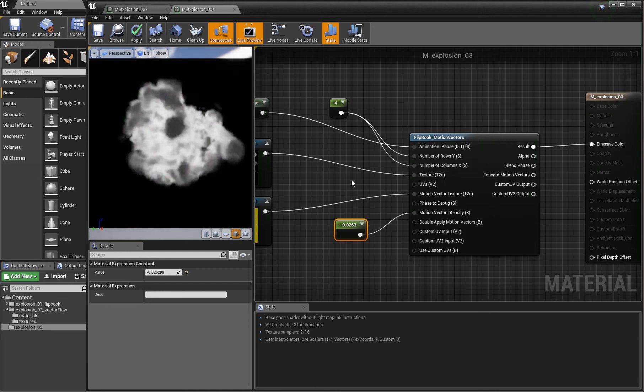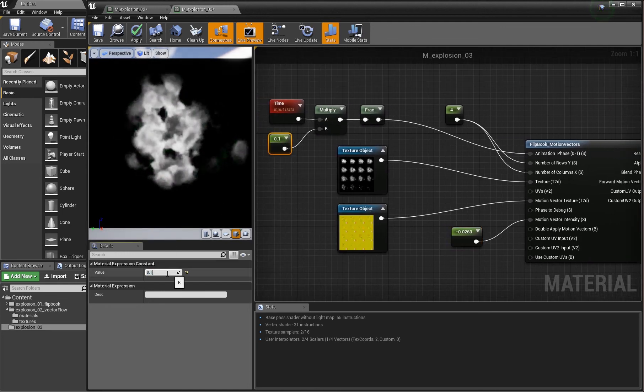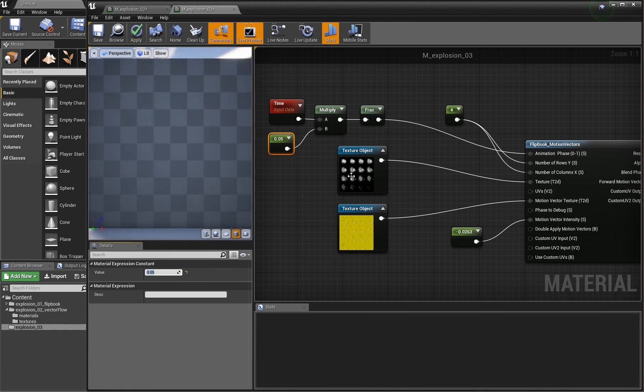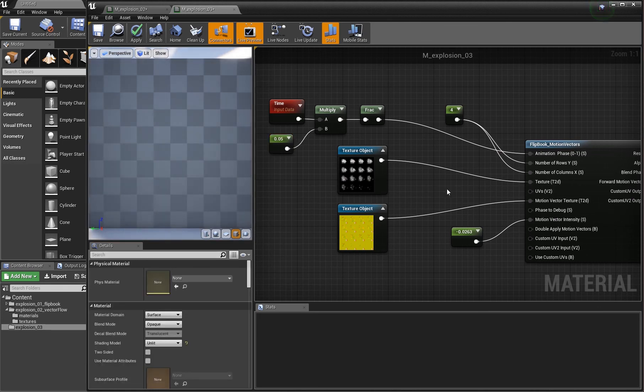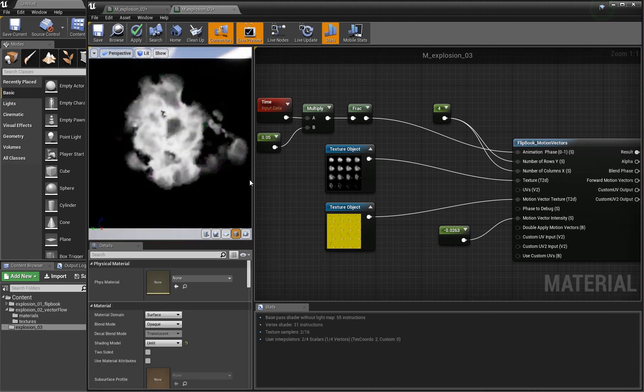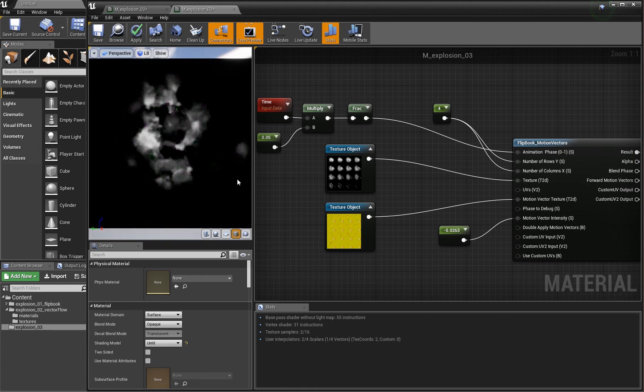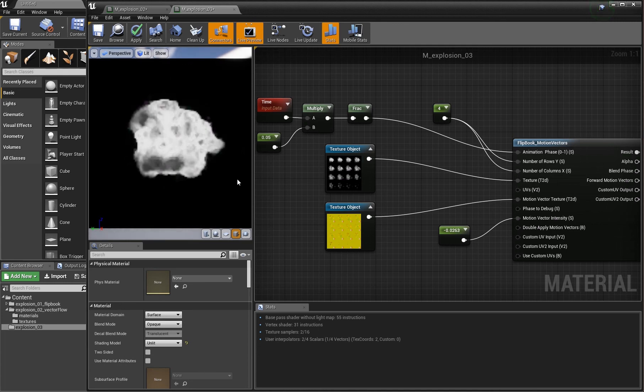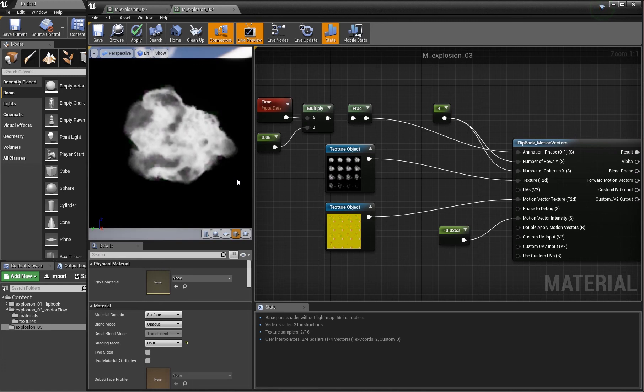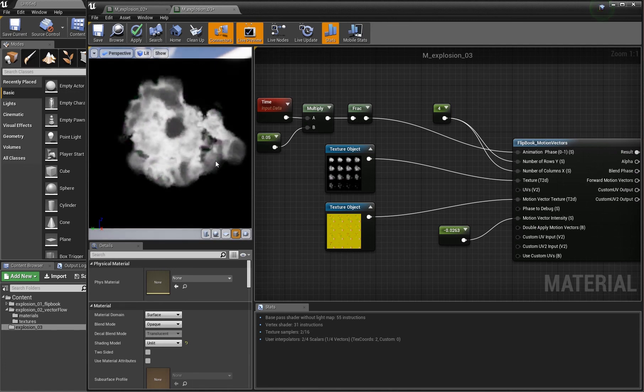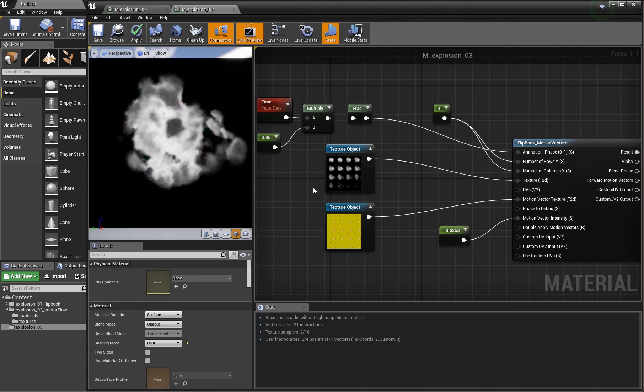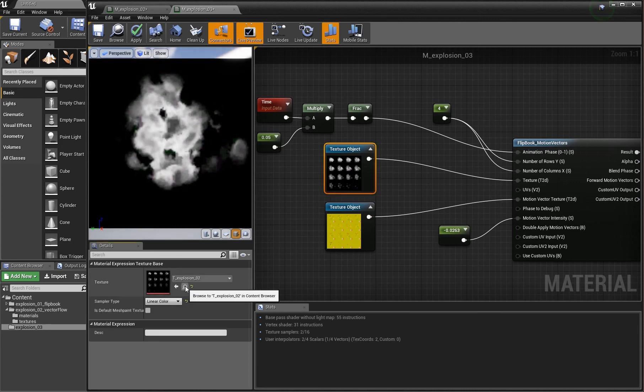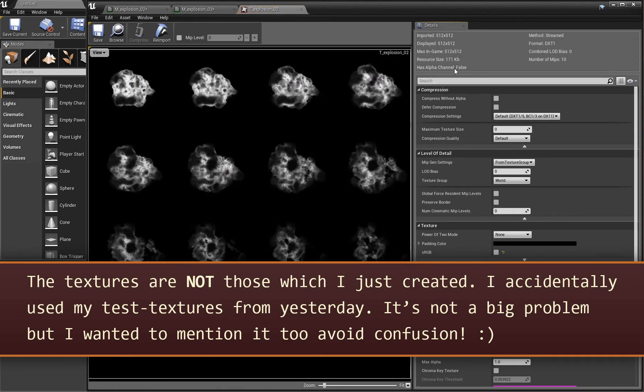You can play this really, really slow and it will still hold up, not a problem at all. So if you need explosions or other effects which shall play a long time but you don't want to waste a lot of space with your flipbook, because flipbooks are huge, look how great this looks. We play at half the speed and it still keeps up.